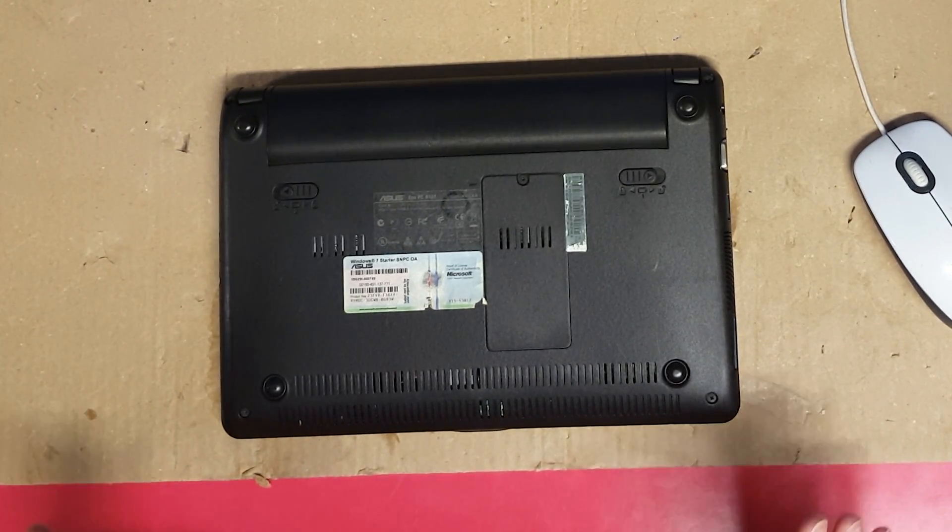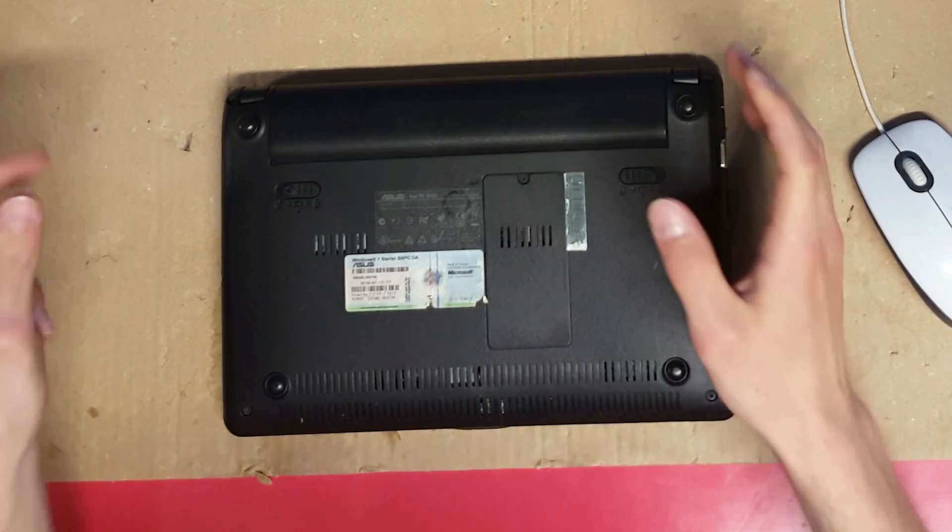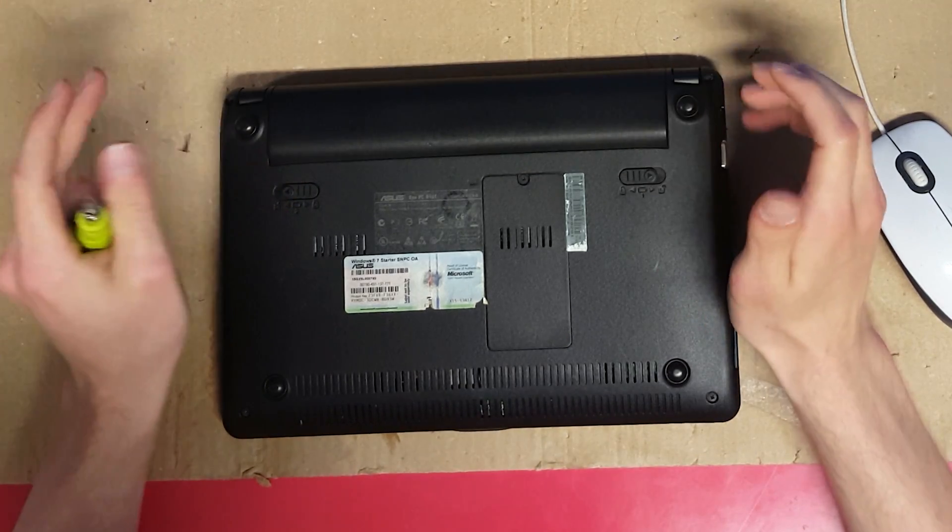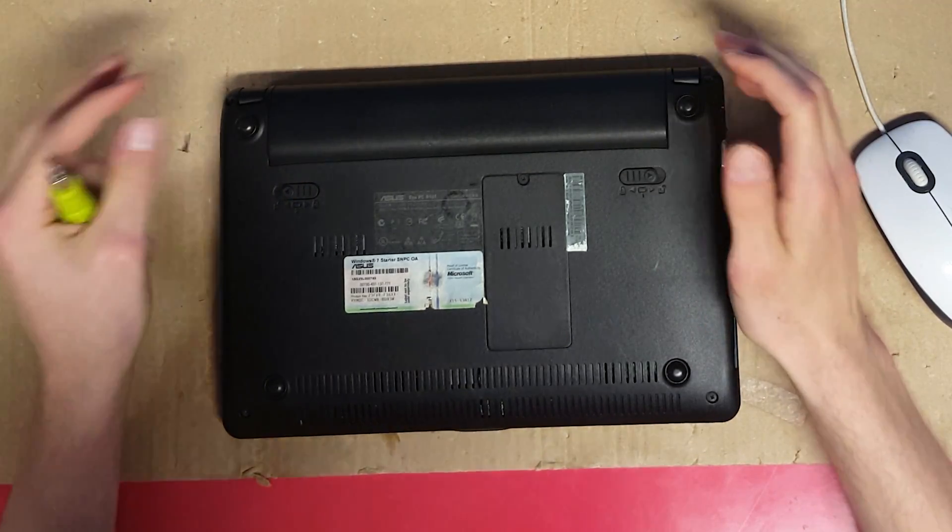So let's take the laptop apart. First of all remove the battery and then all the screws you see on the bottom.